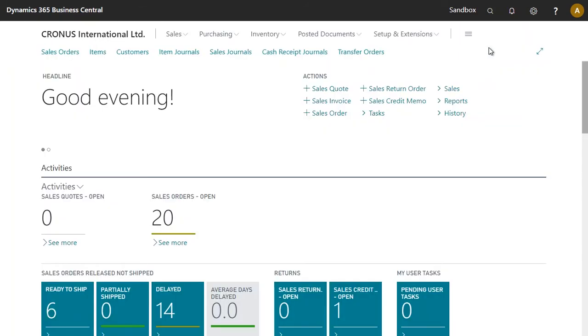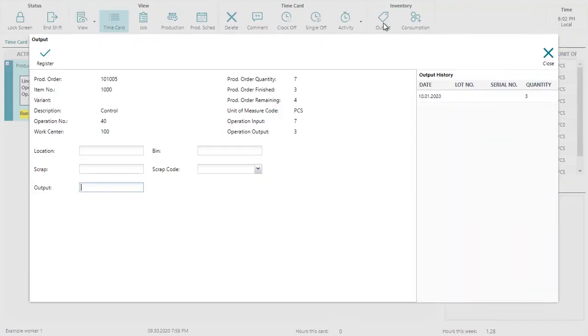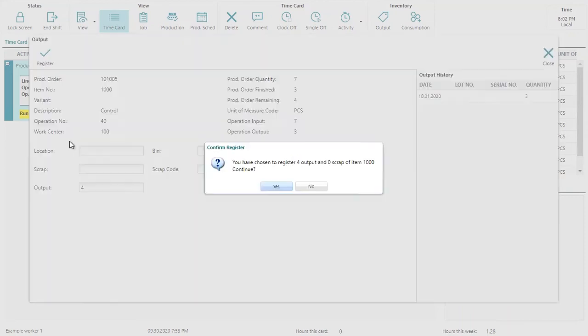Let's go back to the Shopfloor Insight application. At this point here, I would now like to record the remaining quantity here for this production order. I now click on the output button. We can now see that the production order finished field has been updated to three. I would like to record the rest. So I will enter the quantity of four. Click on register.